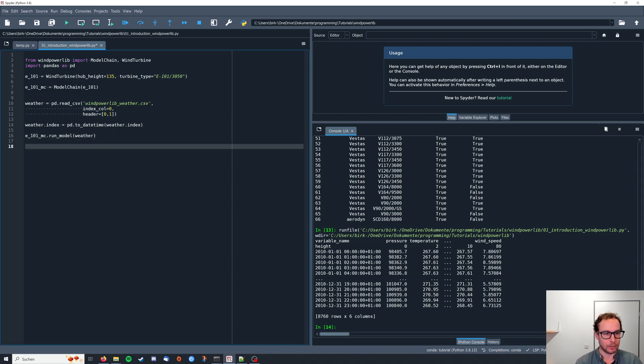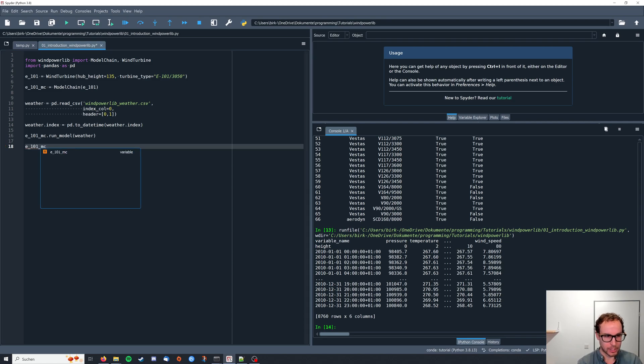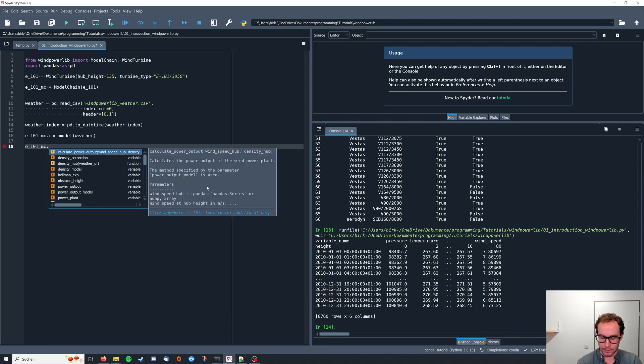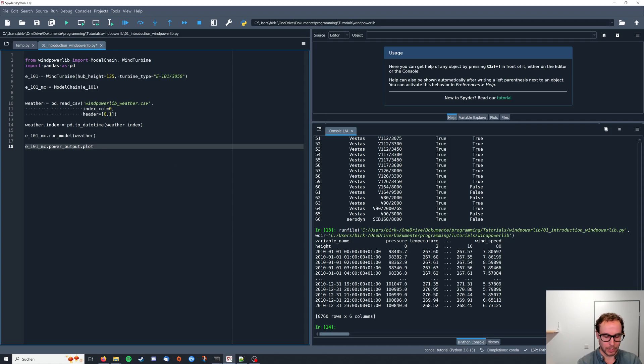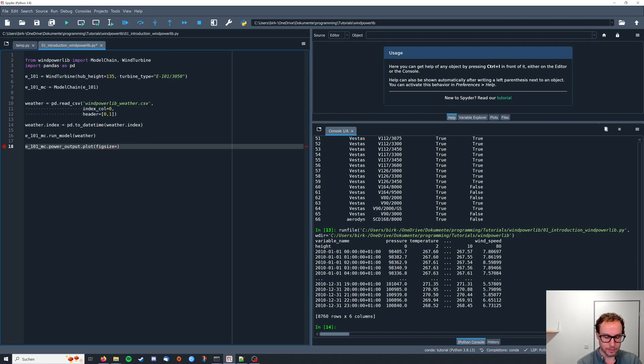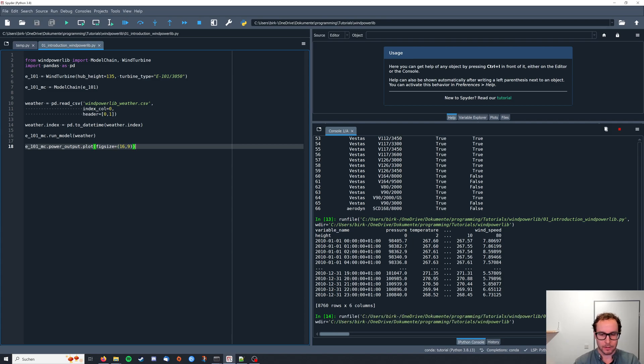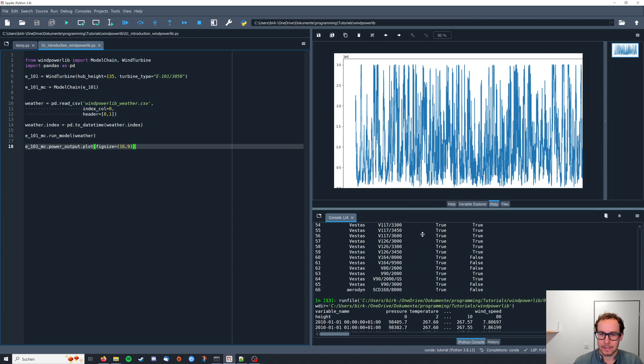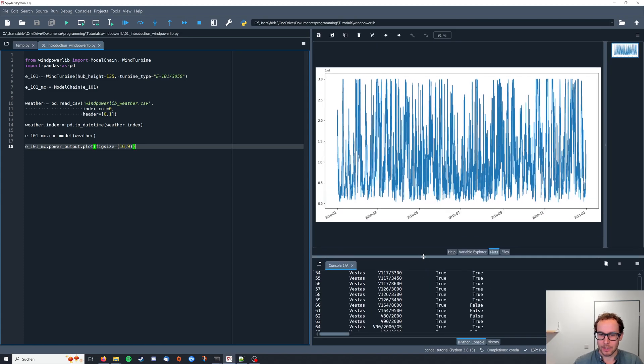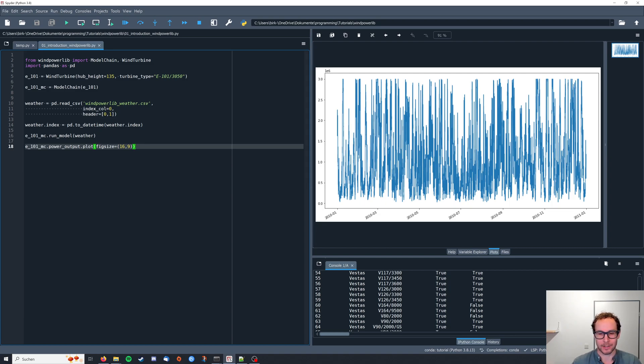To have a look at the results, we're going to use e101mc, so the model chain, and the power output, and that we're going to plot. I'm just going to increase the size of the figure so it's better readable. Let's see, no typos. Great. So this is our energy yield for the wind turbine with the provided weather data.